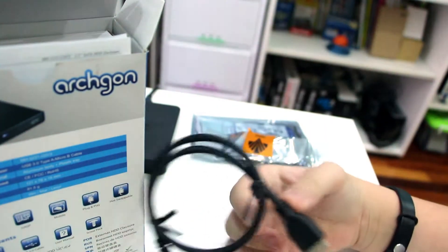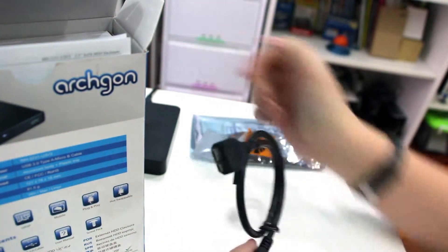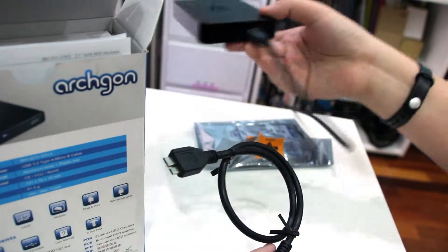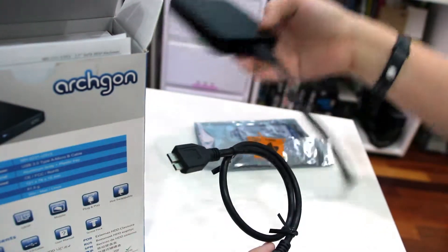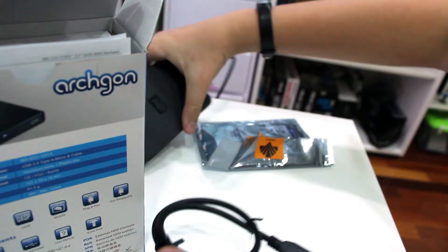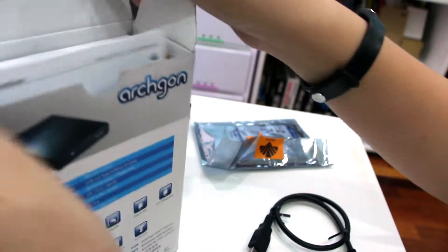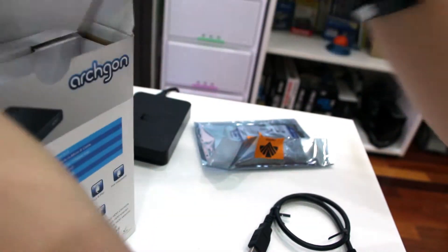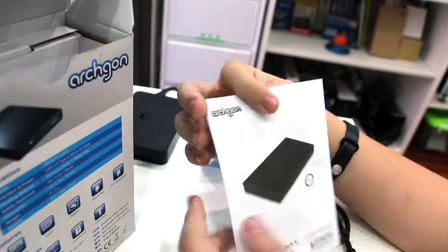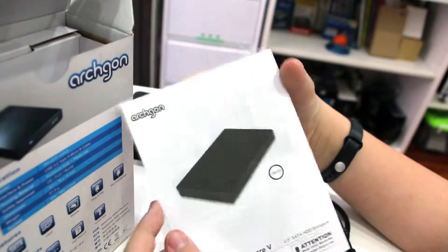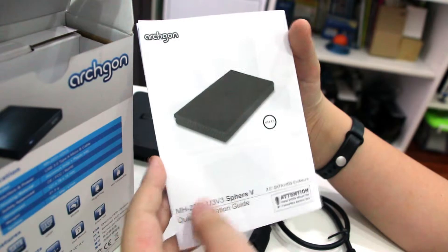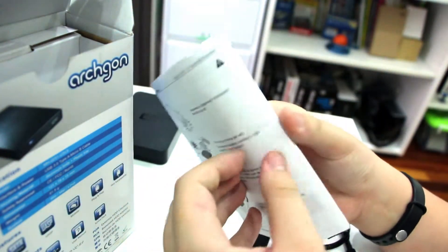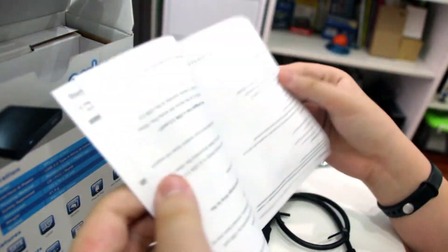Inside, we have first, a USB 3.0 cable, the same supplied with most external hardware. And we have a manual quick installation guide. It's pretty simple to install, I'll show you how.